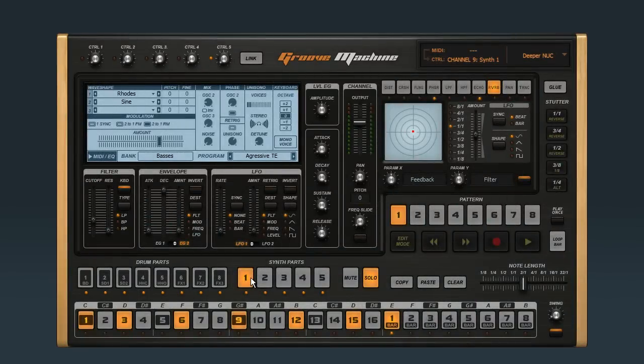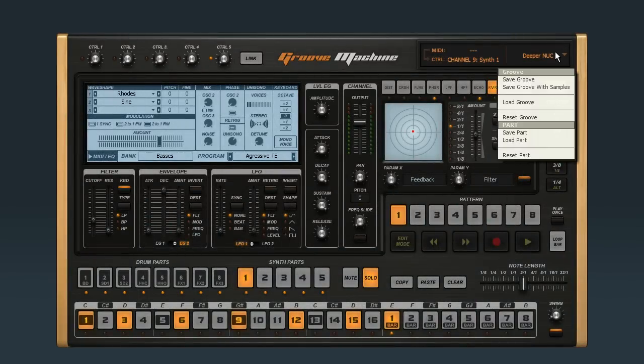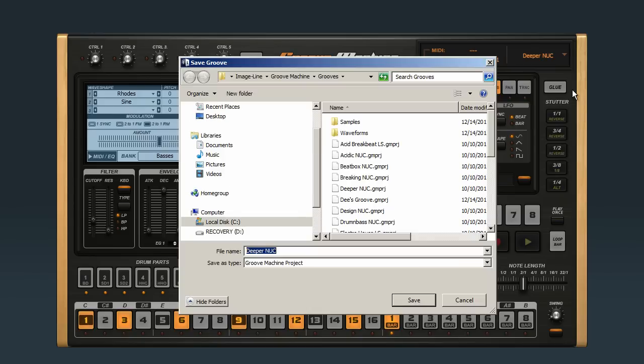Then you can save your changes as a new groove. Open the menu in the corner again. I'm actually going to use the option for Save with Samples to make sure that all the sounds are stored with my new groove.